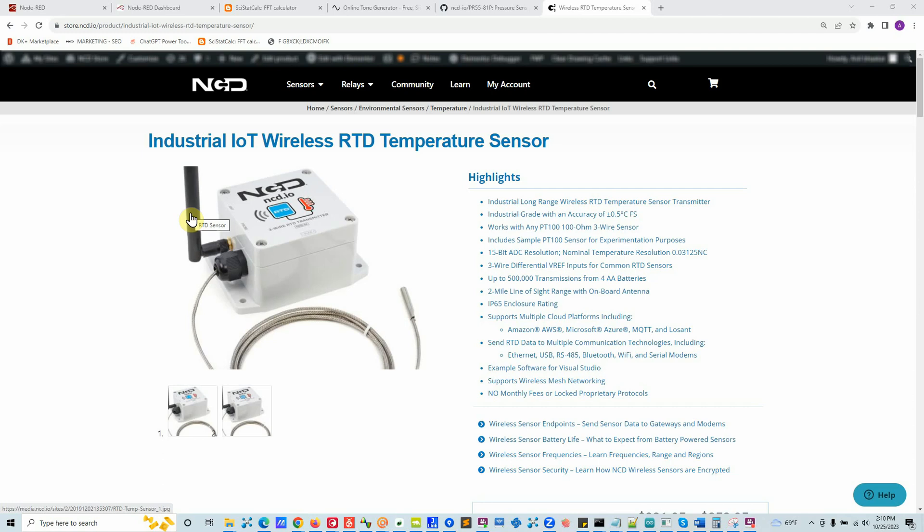Wireless RTD temperature sensor: how you can use this sensor, what does it do, and how to send data to any cloud service or a local server. In the first segment we'll talk about the hardware.